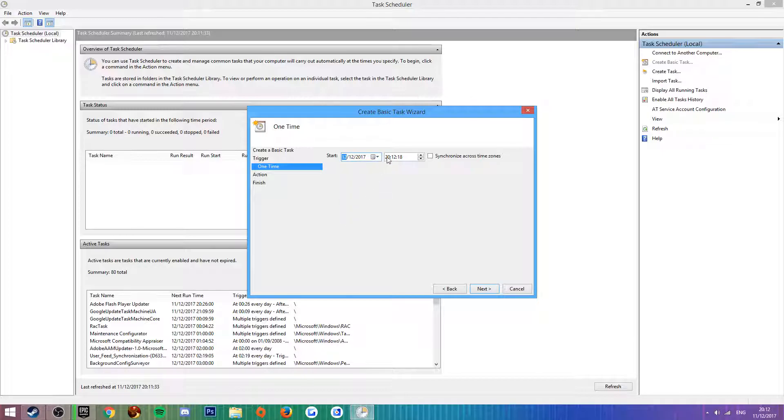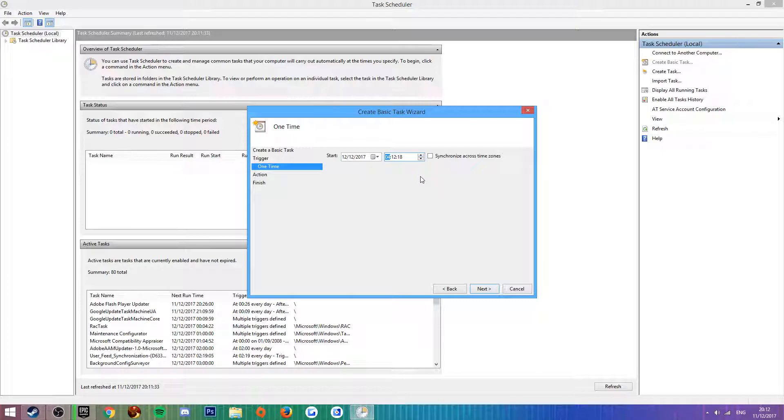Click next, set it to the time you want the download to start. What I normally do is set it to the next day really early in the morning, so like 2 or 4 o'clock.